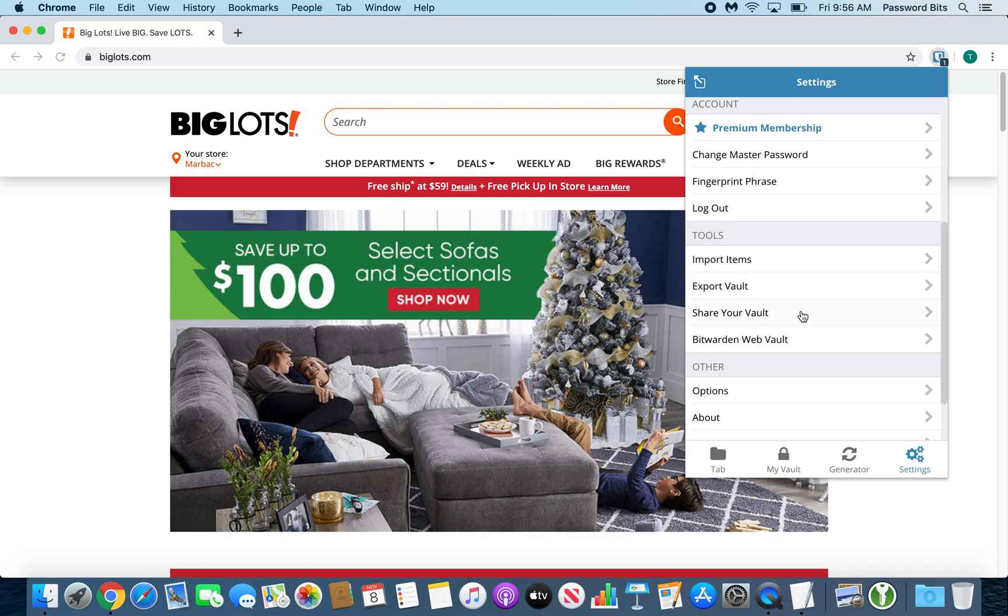You can share your vault. That is where that fingerprint phrase will come in if you need to make sure you're sharing with the correct person. There's not anybody in a man-in-the-middle attack. You give them a call, say hey, here's my fingerprint phrase.